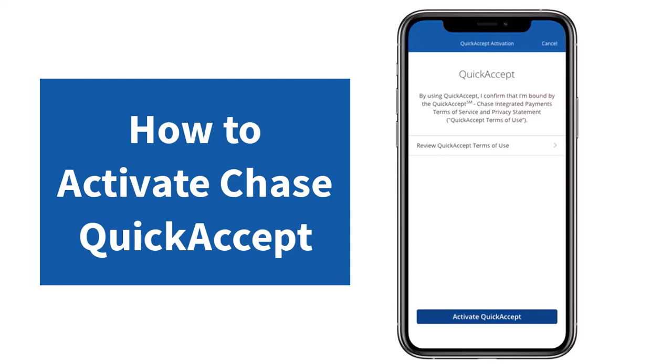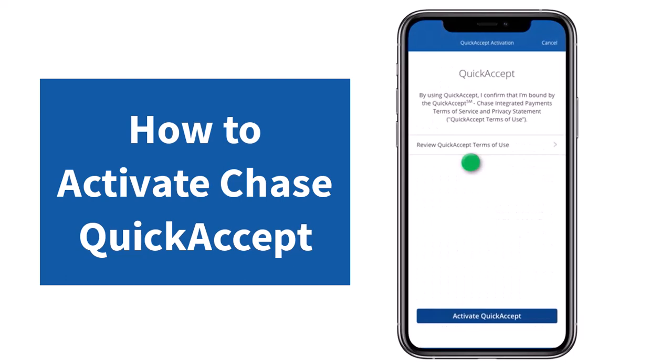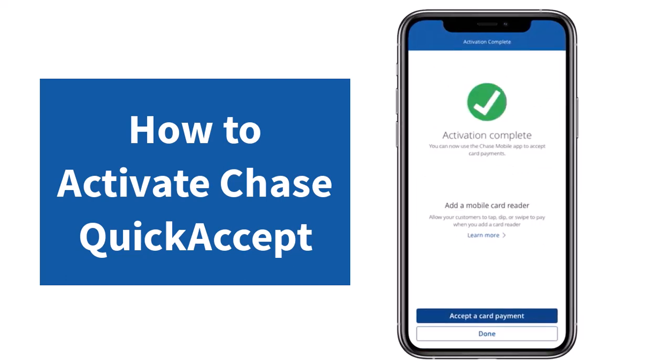Now first of all you'll have to review the QuickAccept terms of use, so simply open it and then go through the terms and conditions. Once you've done that, tap on the option 'Activate Quick Accept.'